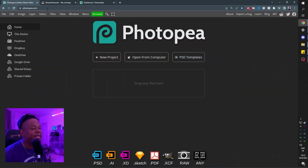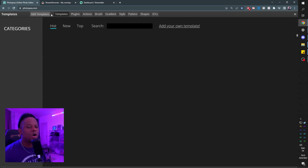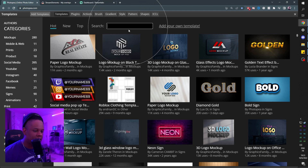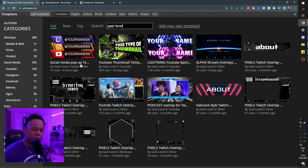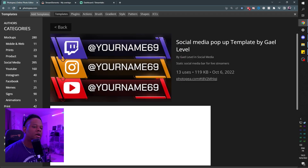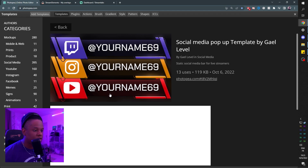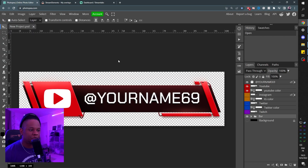Step number one: go to photopia.com. I like pronouncing it photopia. Click on PSD templates. Go up to the little search bar and type my name, Gael Level — not Jeff — and you're going to see social media pop-up. If it's not top left, it's going to be somewhere. I'm going to be adding more stuff. Click on it and wait for it to load.